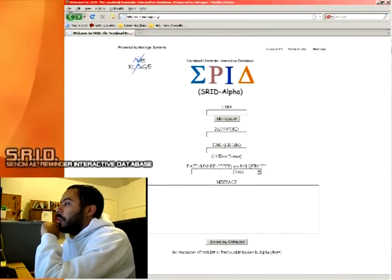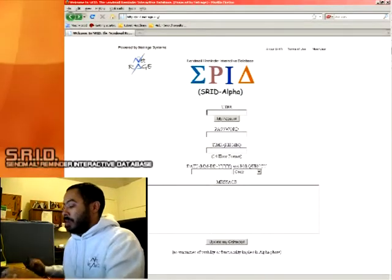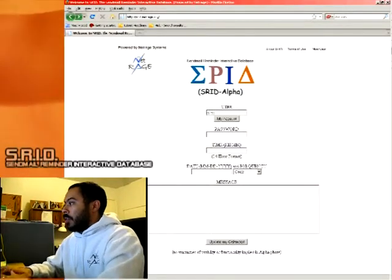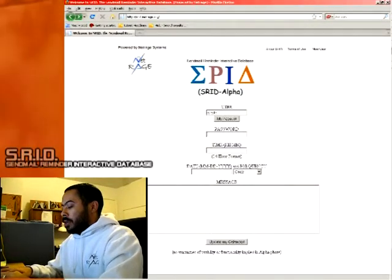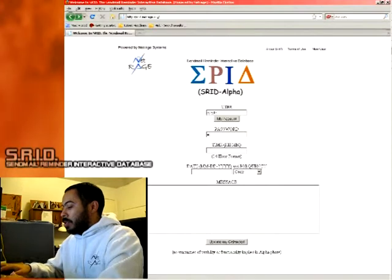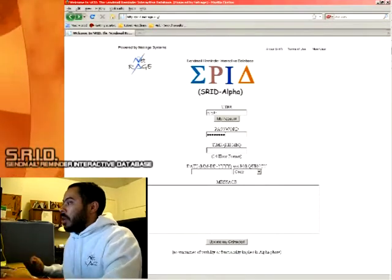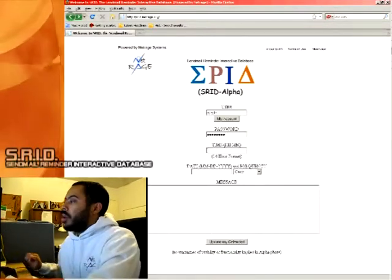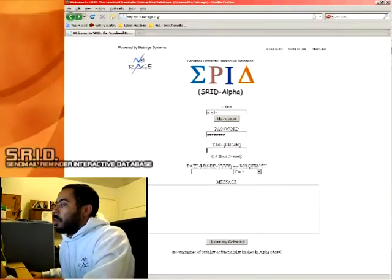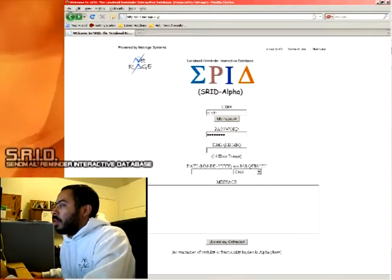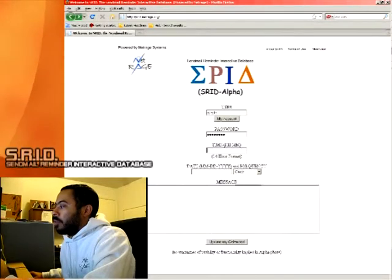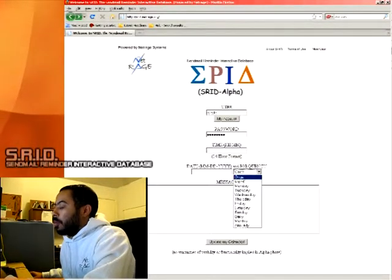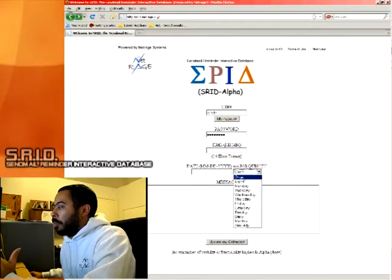You put in your user, and I'll do it while I'm saying it, user password, and time and date formats, and then the time and the date, and then the frequency of which you want to be reminded of the appointment.